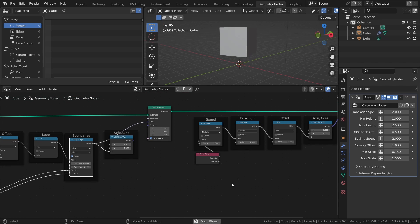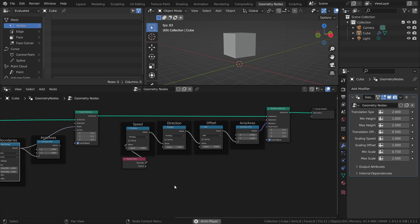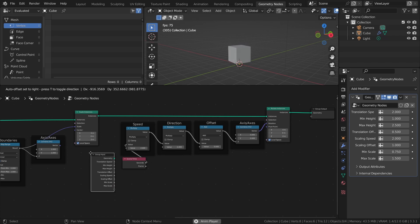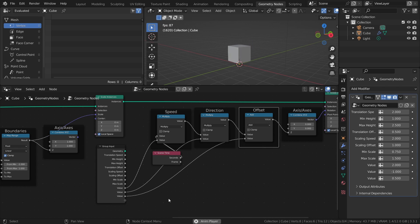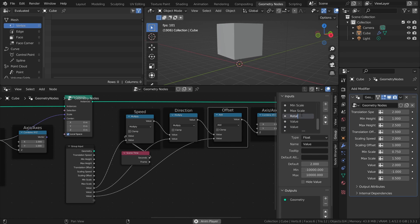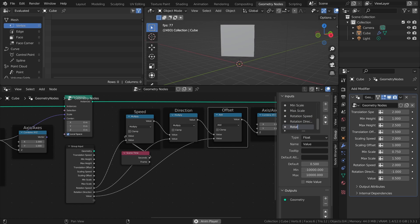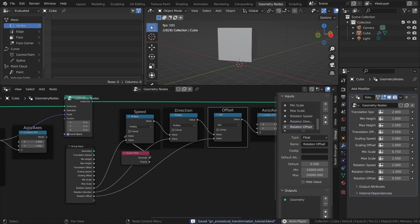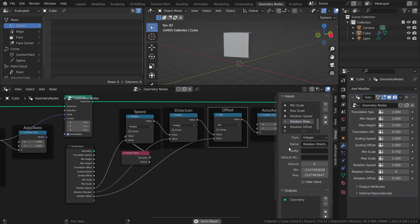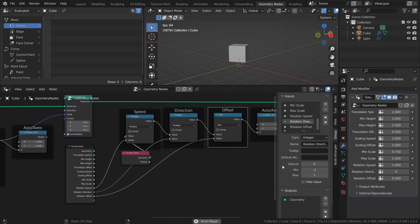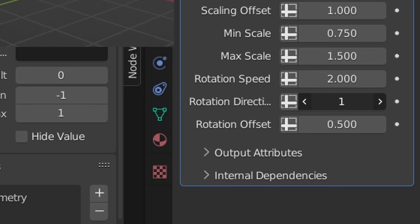For the rotation, I want to be able to control the Speed, Rotation Direction, and Rotation Offset, so let's connect those values and rename them. For the Rotation Direction input, I will also make a modification in the Properties panel. First, I will change the Type from Float to Integer — that way only whole numbers will be usable in the field in the modifier. I will also change the Min and Max value to negative 1 and 1, which limits the possible values to negative 1, 0, and 1. It just makes it easier to use.